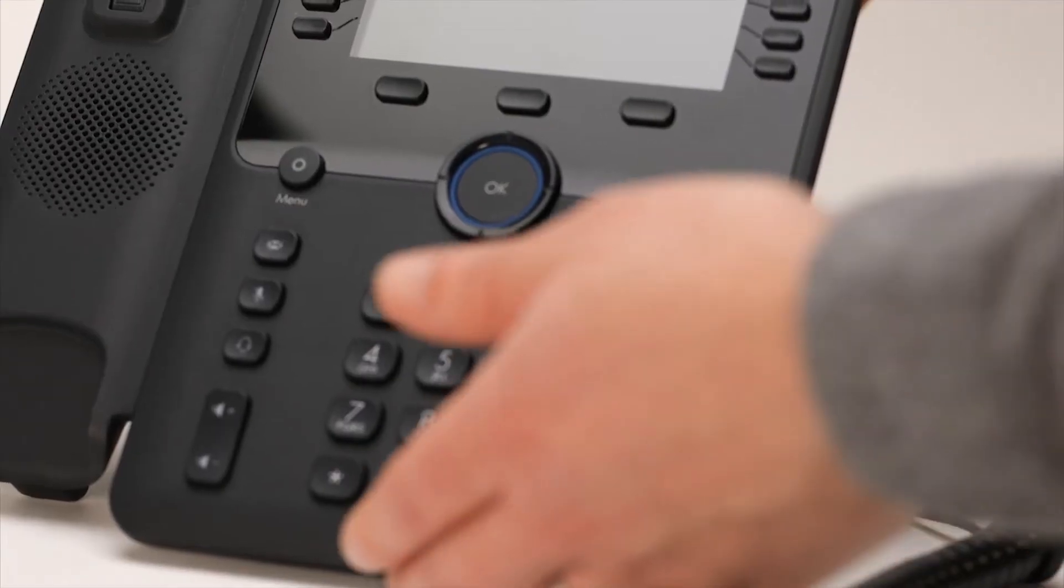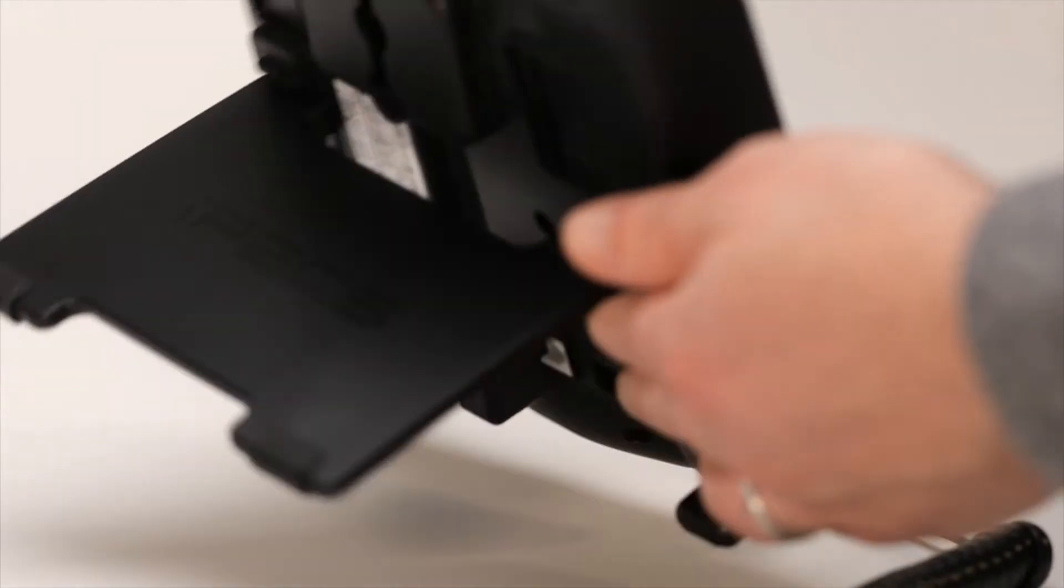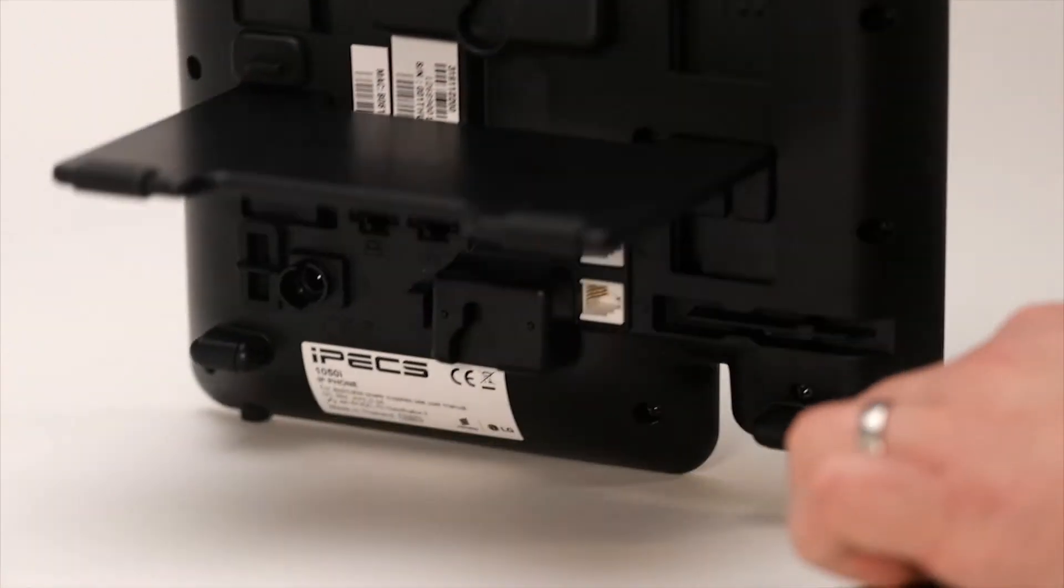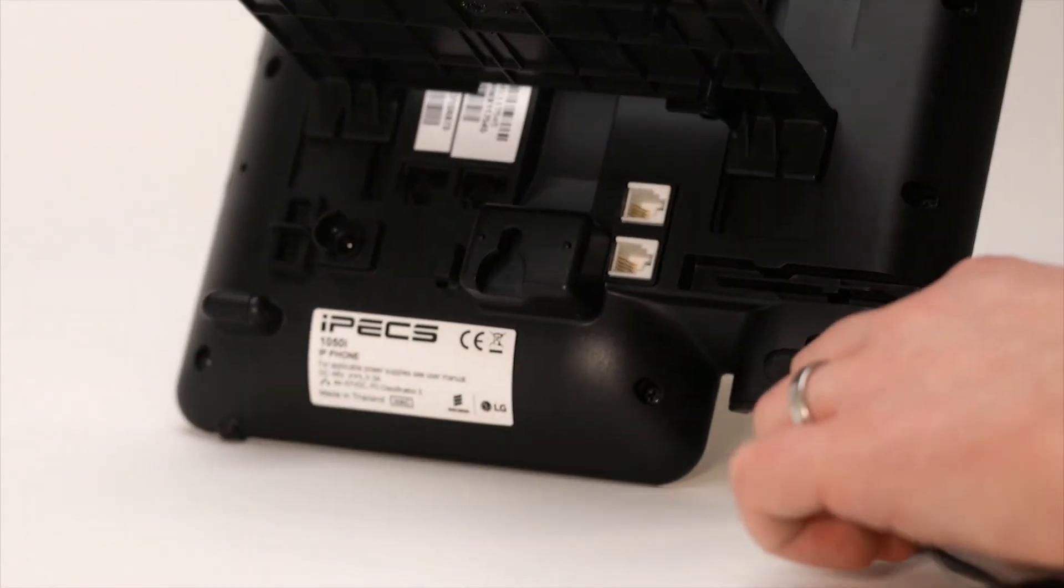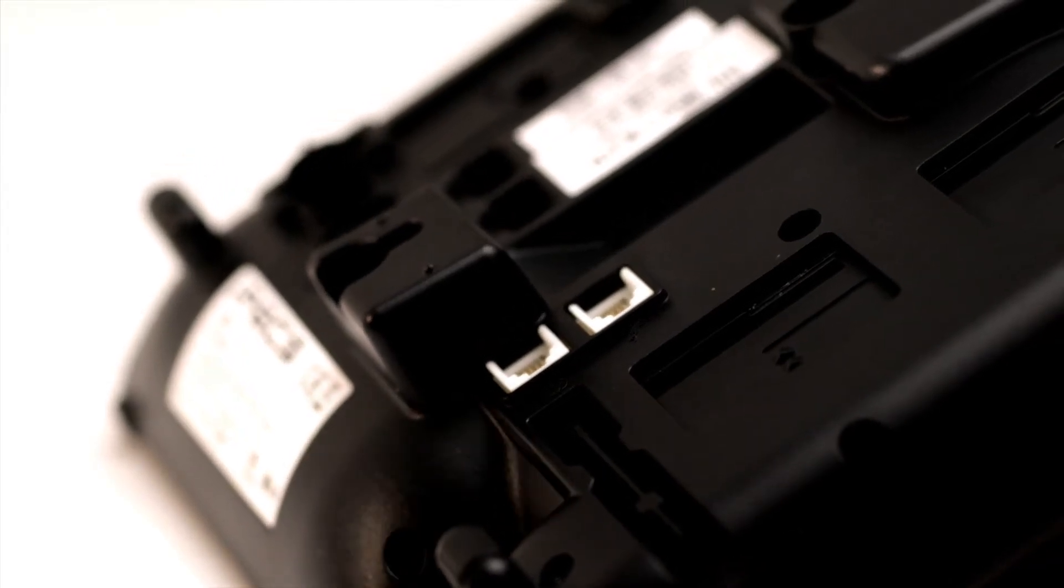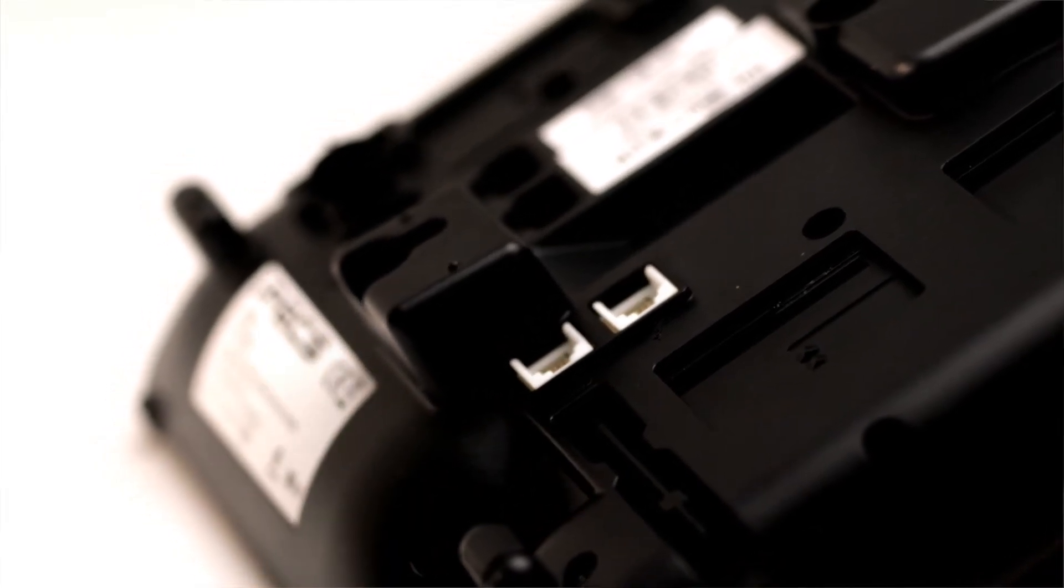On the underside of the phone body, there is a port that looks like a small network point. One port is for the handset, one port is for the headset.